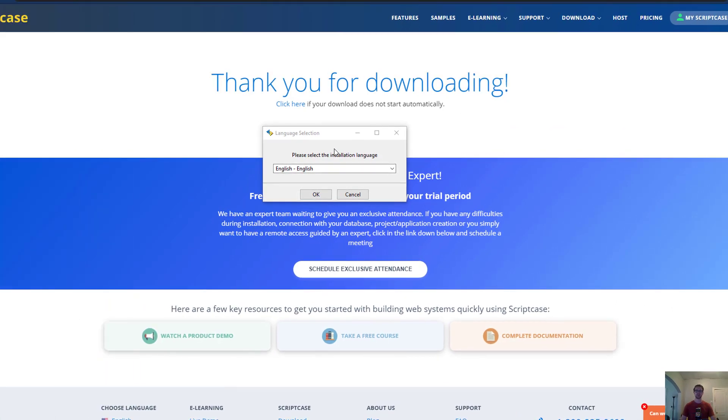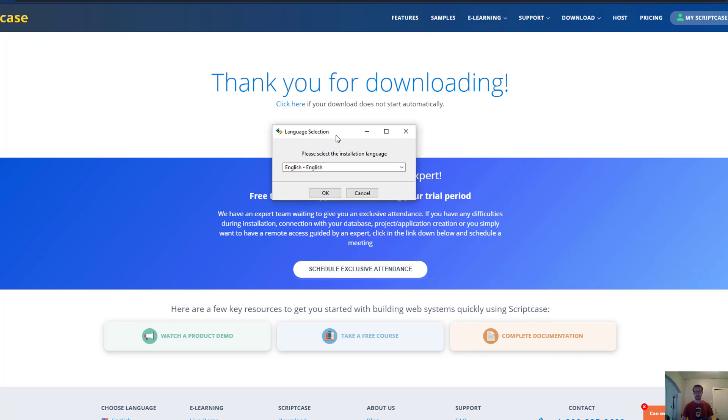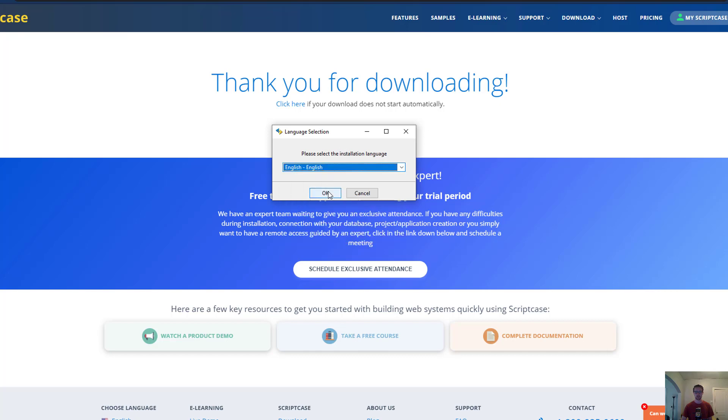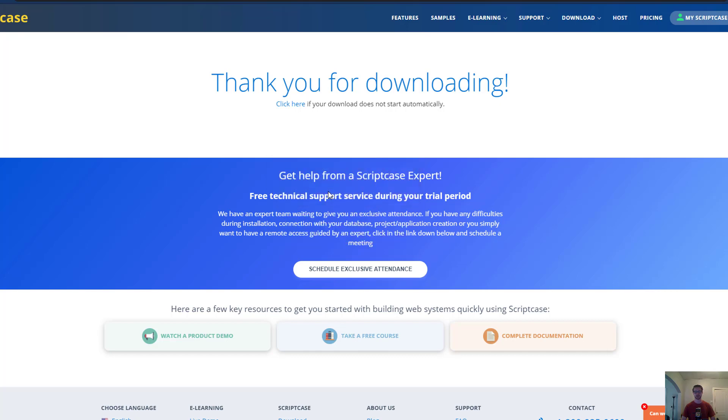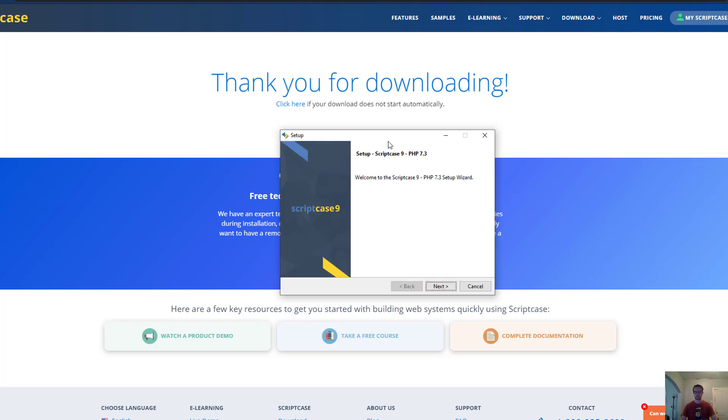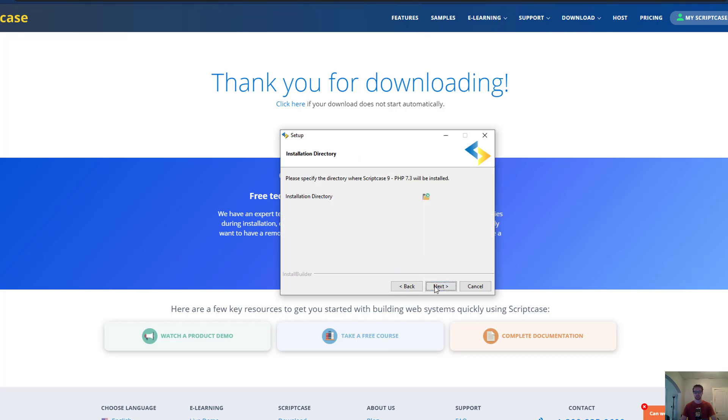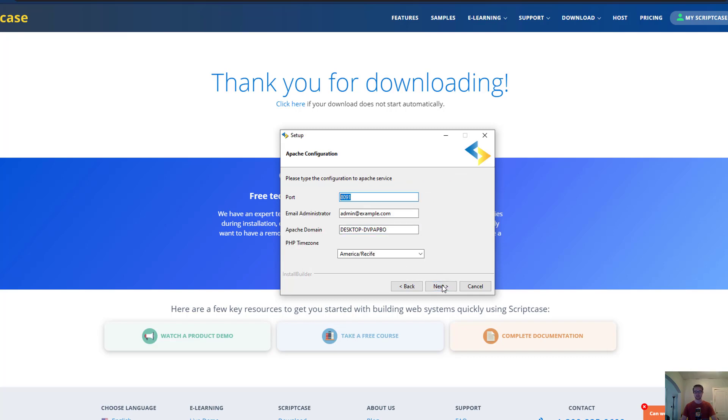We have finished our download and now we are ready to install it. I ran the executable that was downloaded and this popped up. We can pick our installation language here, I'm going to go with English and click ok. This is Scriptcase 9 with PHP 7.3, the latest version. Click next, there's a license agreement that you can read and accept. Choose where you want to install it, I'm going to leave it in the default main installation directory and click next.